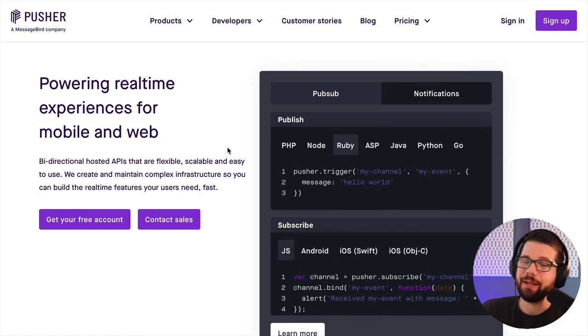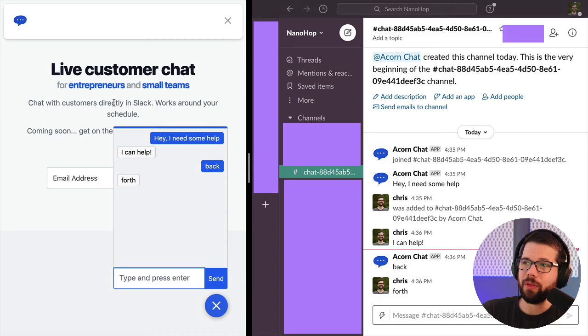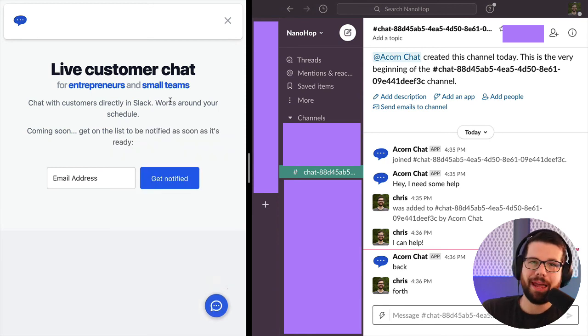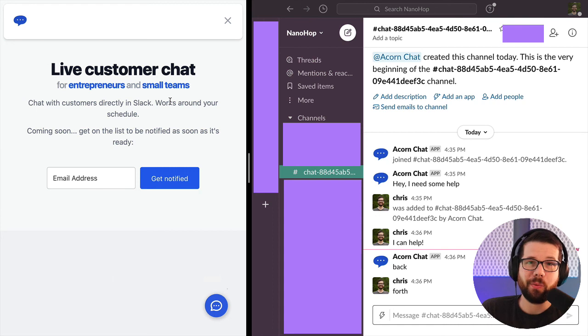The next step is a website so that it doesn't just say live customer chat. So now I need to actually make a marketing site and then we'll get Stripe integrated. And that's it.